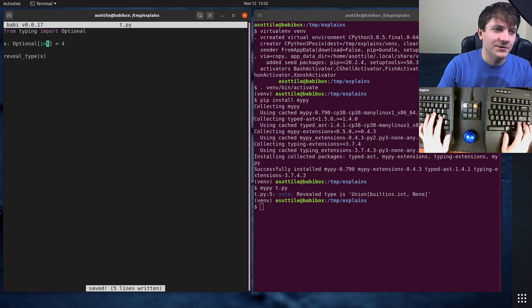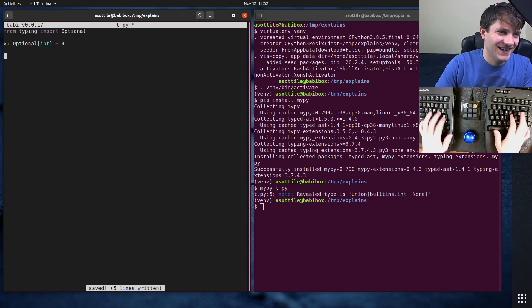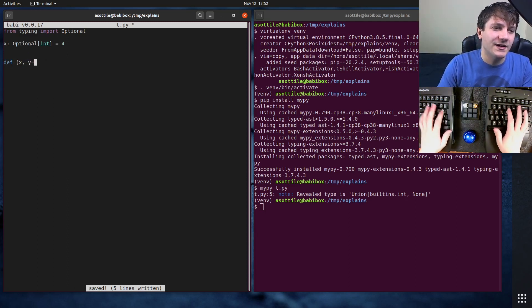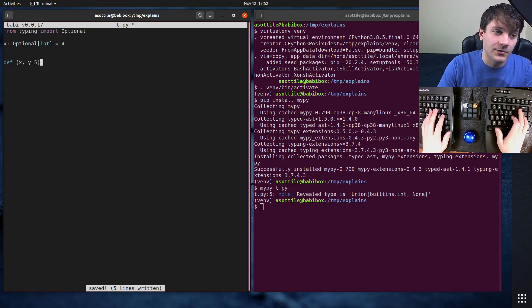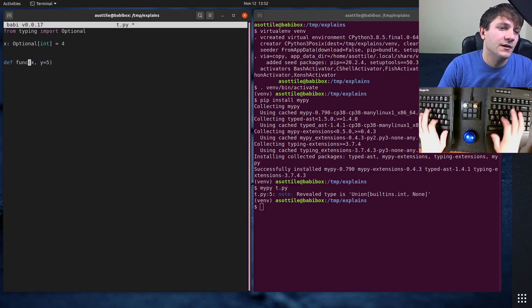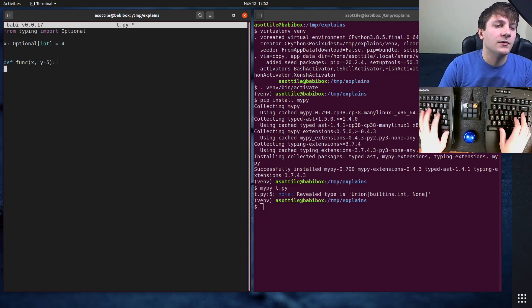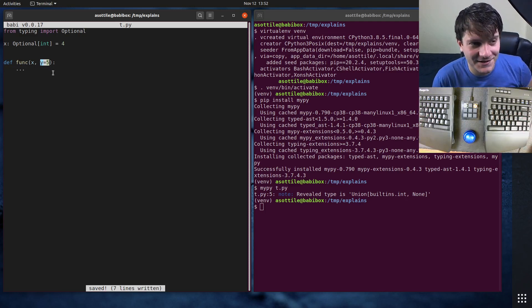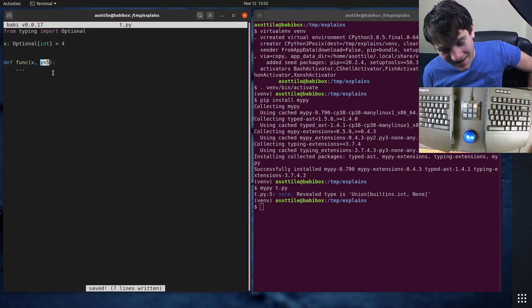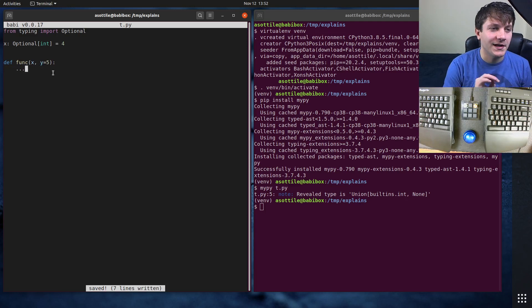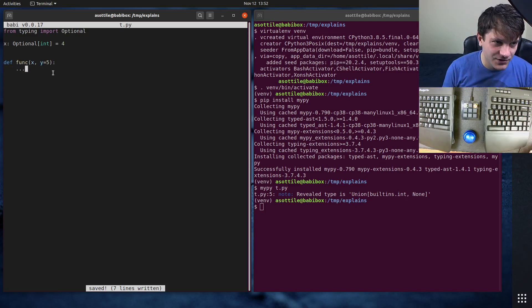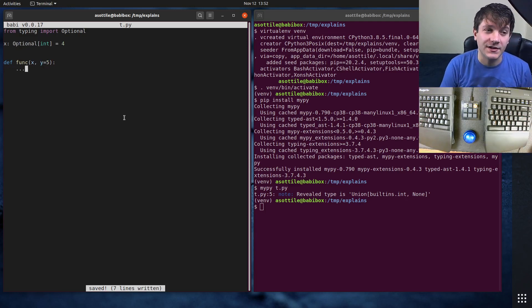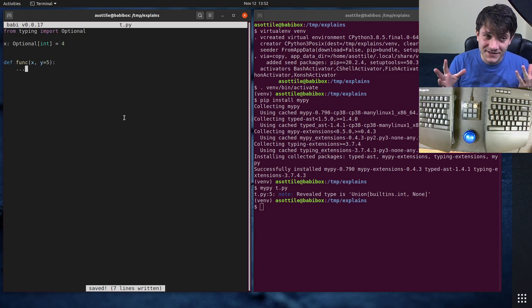Now when I think of optional, I think of arguments that have a default value and you don't always have to specify. So you optionally pass it. That's what comes to my head when I think of optional. And actually you don't want to use this type when you're dealing with things that have a default value unless their default value is None.